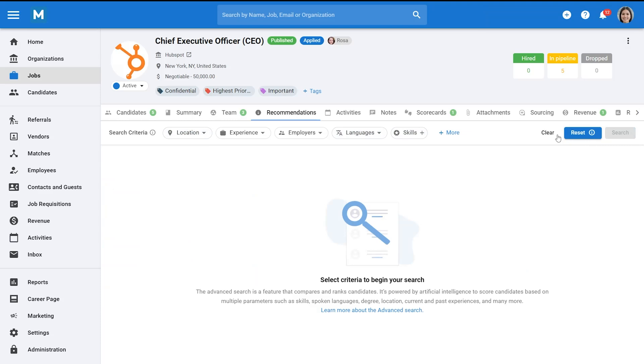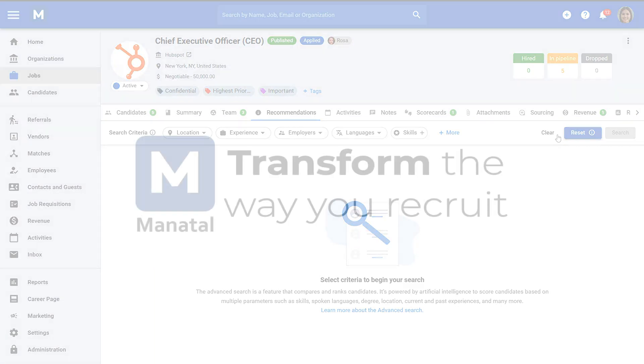And that's it! You've successfully learned how to utilize our AI Recommendation feature. Don't forget to subscribe to the channel to be notified of new Explainer videos.